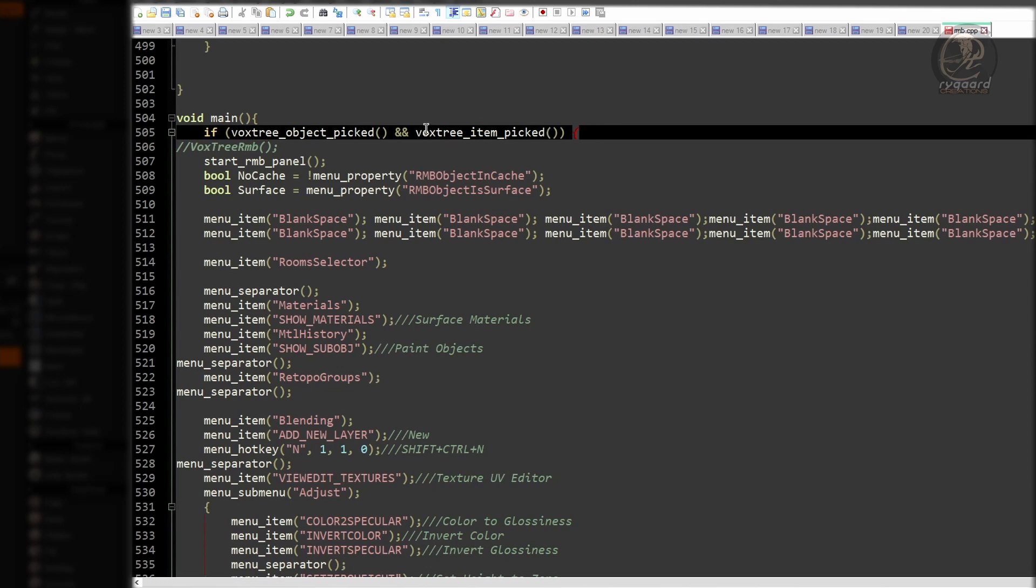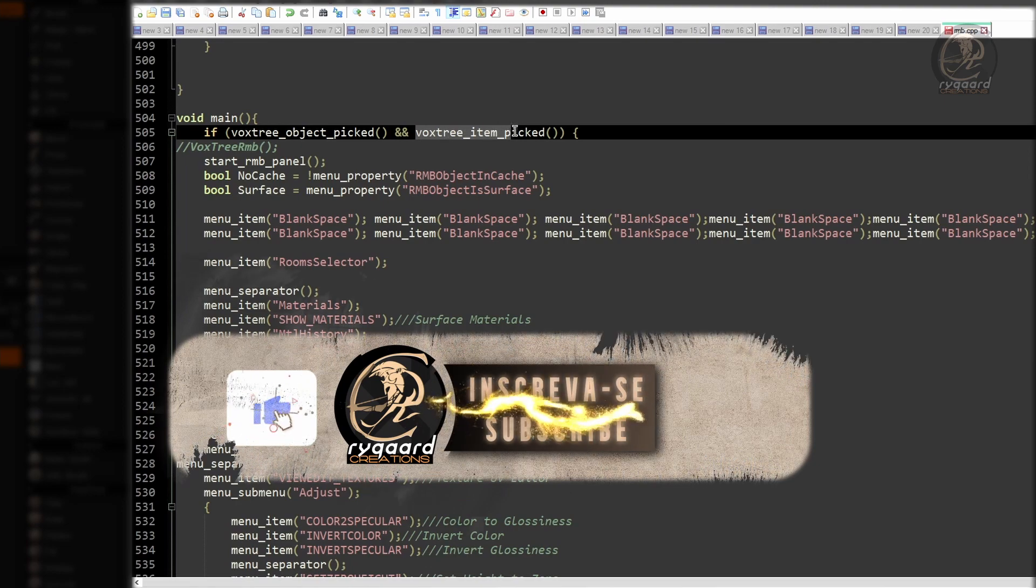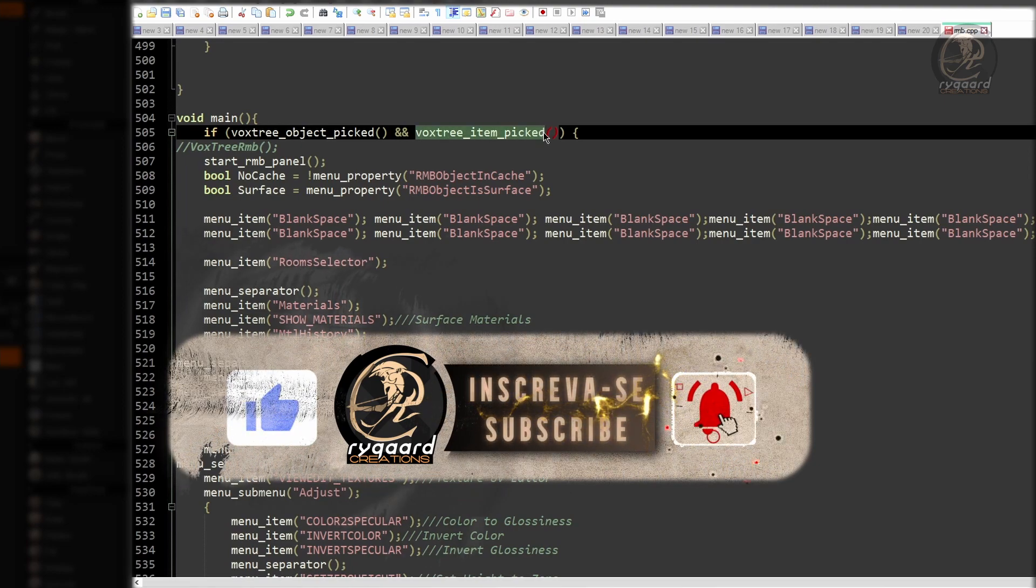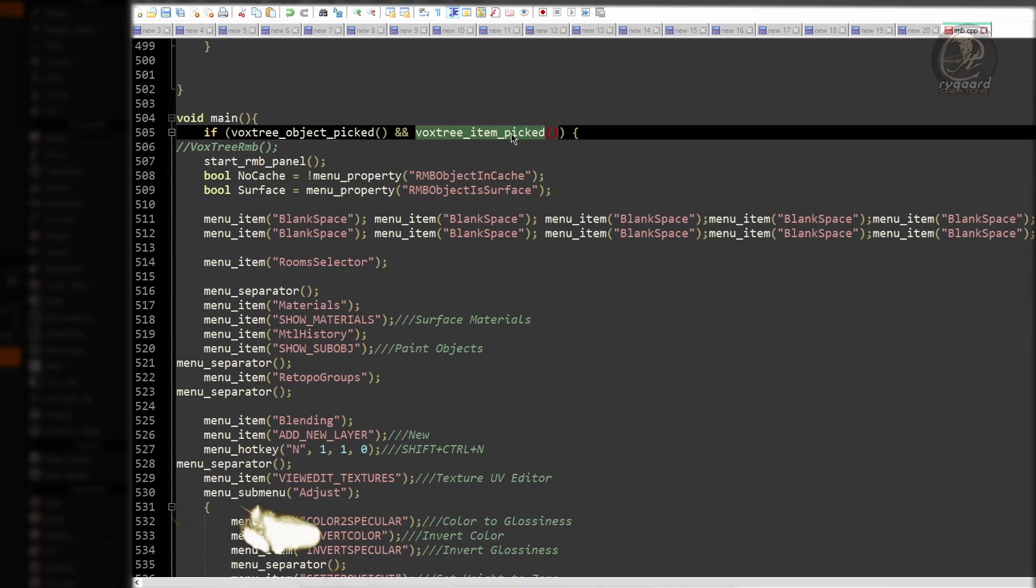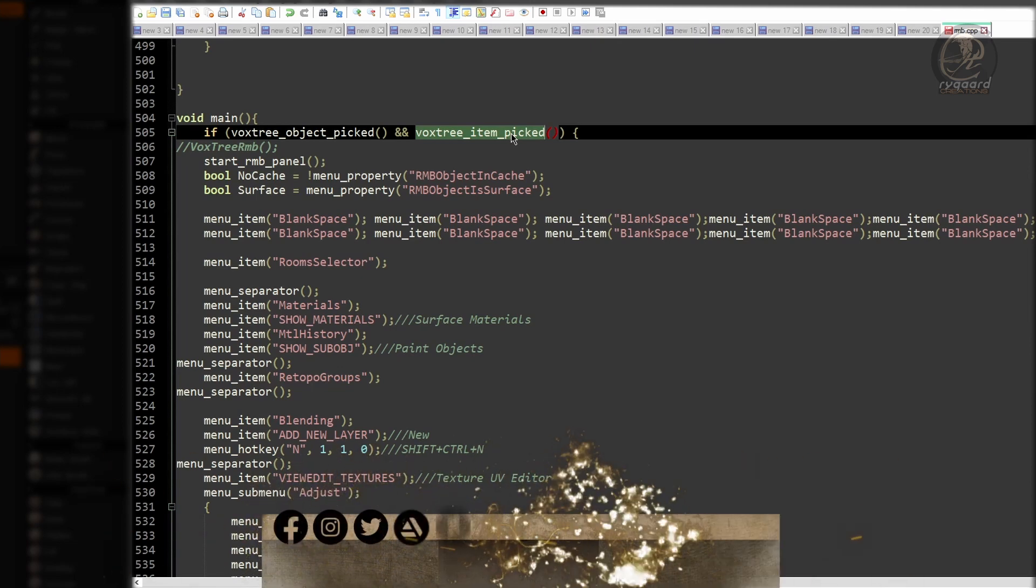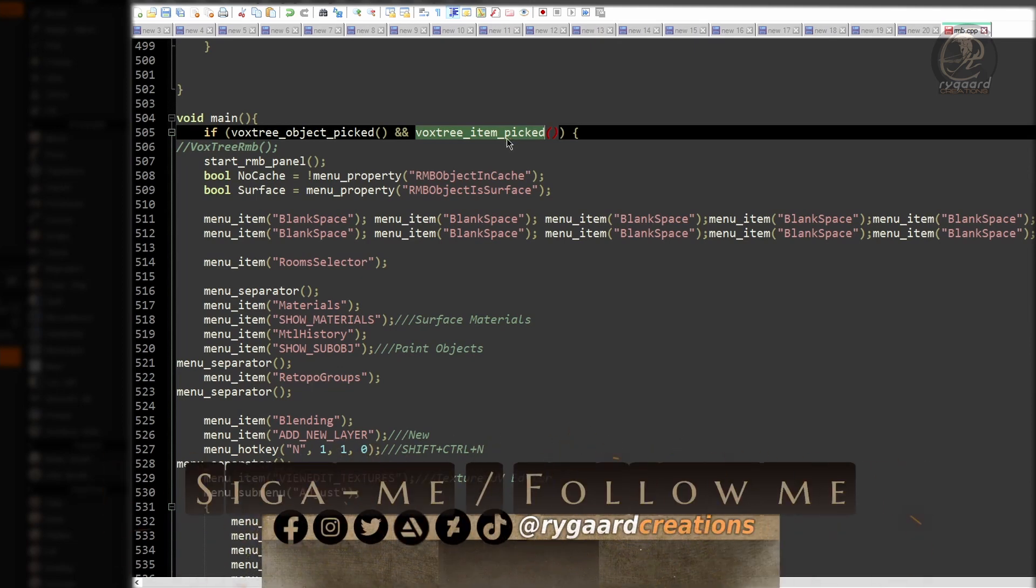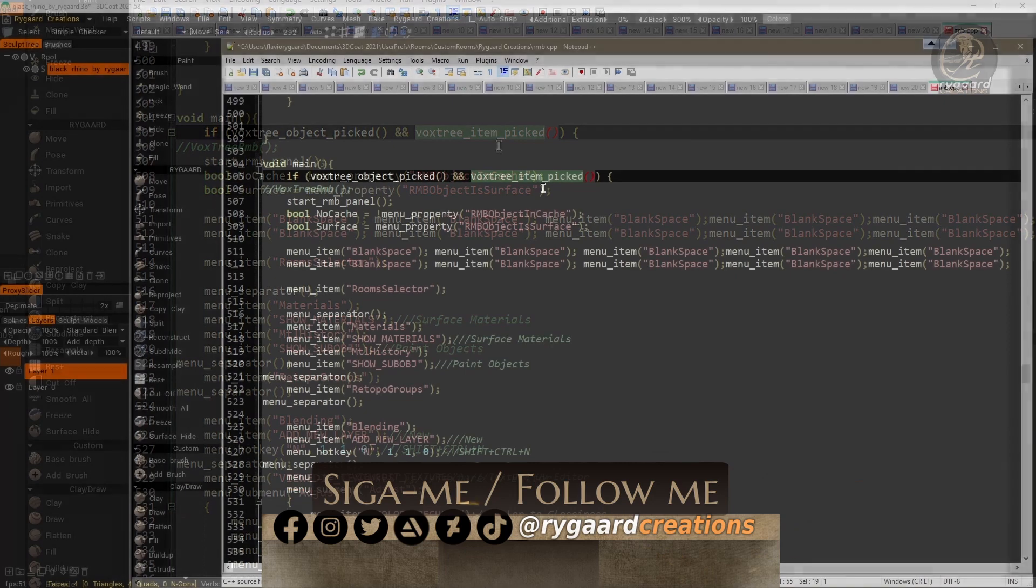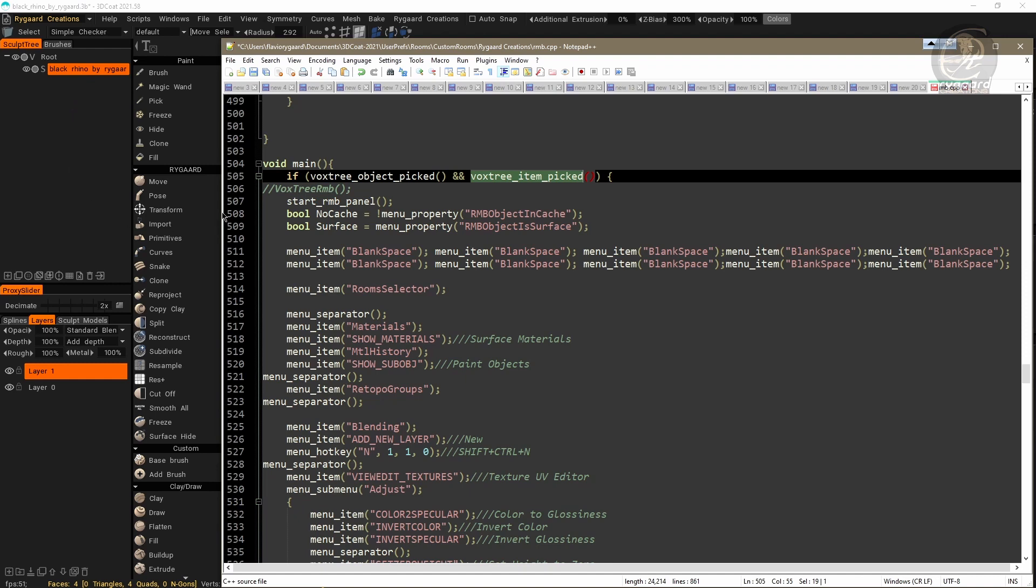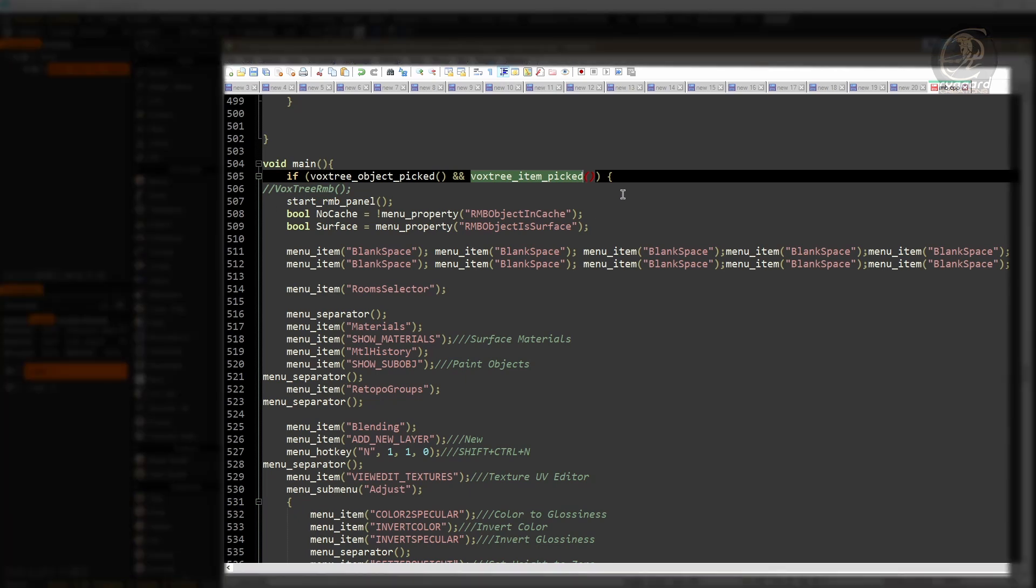This 2% here, inside the conditional, means AND. I think the function VoxTree item picked is for 3D Coat to detect if the right mouse button clicked on the scope tree layer, or the item, which would be the polygons.